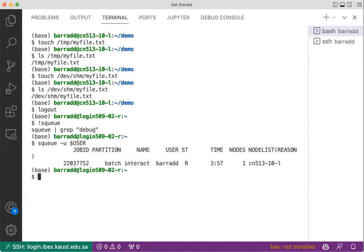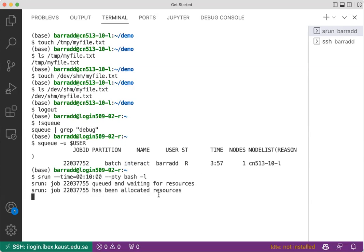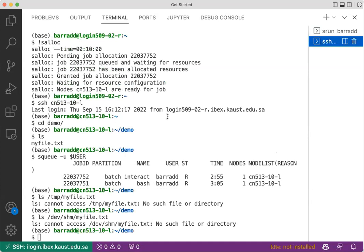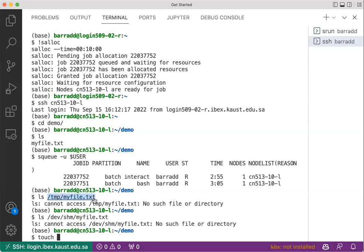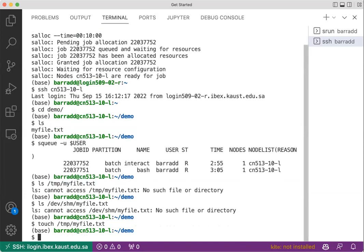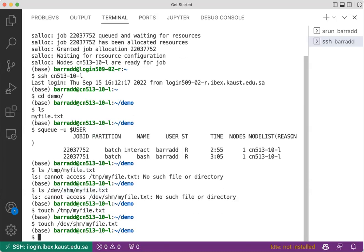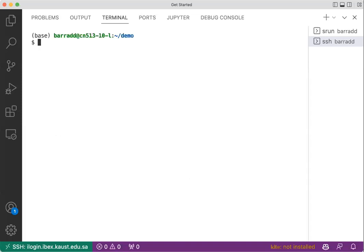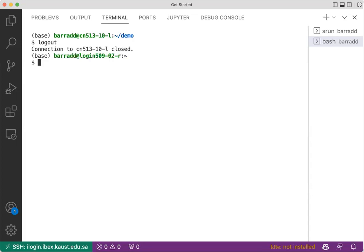Let's try to do again the srun. While that is happening, let's go to salloc. In salloc, we can do the same thing. Touch and then let's do a file there, and touch /dev/shm. Let's clear this. Nice. And then let's log out from here.